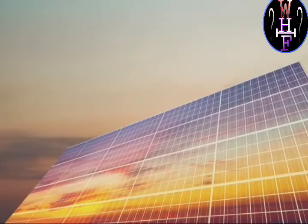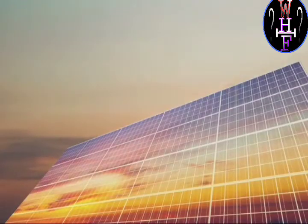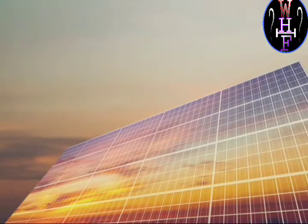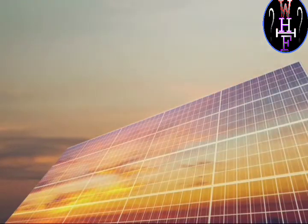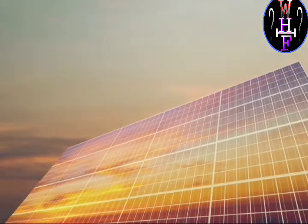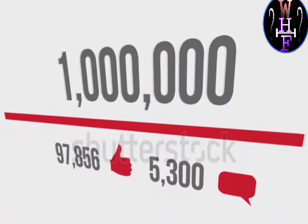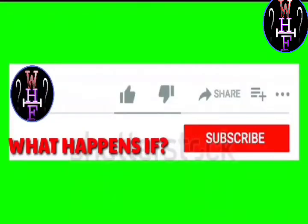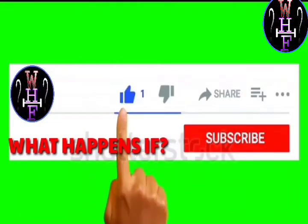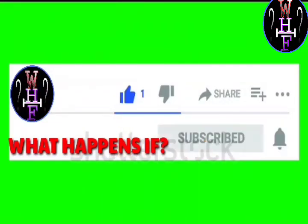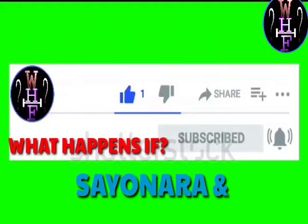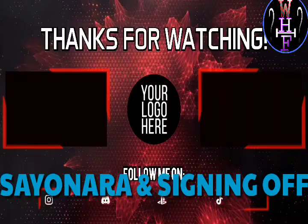That's for today's video, guys. I hope you like the video. If you like it, then like, comment, and share the video, and subscribe to the channel What Happens If. That's for today. Sayonara and signing off.